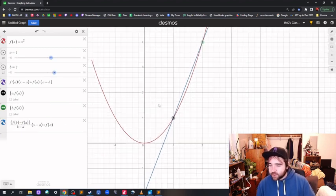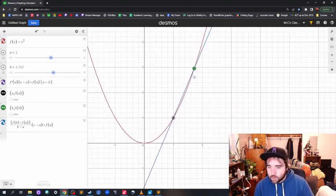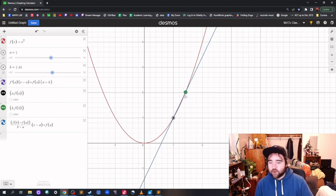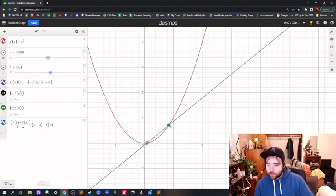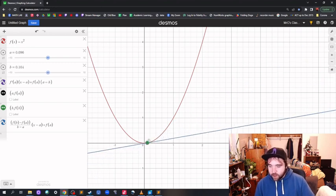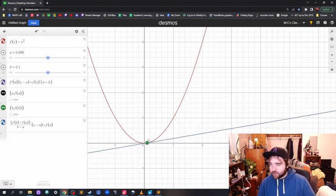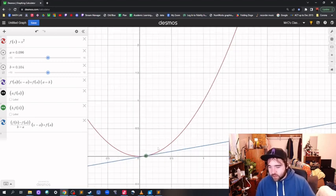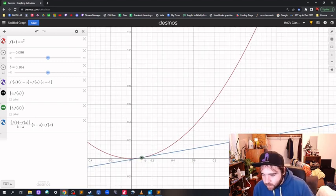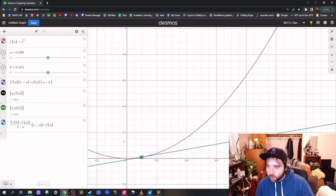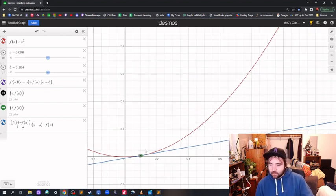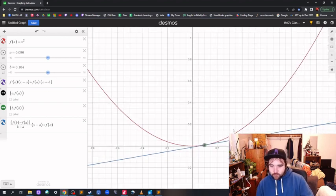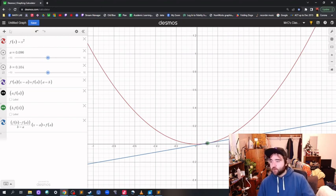This is the best way to show what the derivative is. Even the basic definition of the derivative — you have two points, you drag them closer together, and once they become exactly the same, they become the tangent line. But if they're close to exactly the same, they're basically the tangent line.